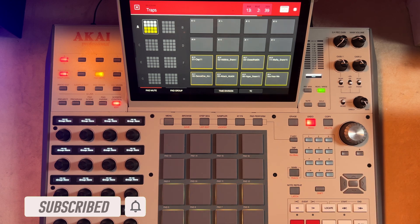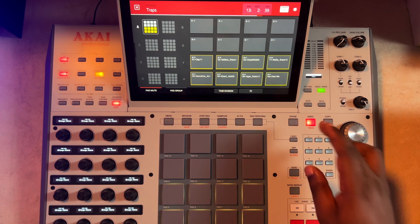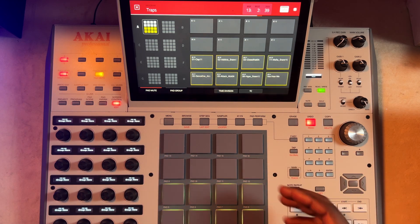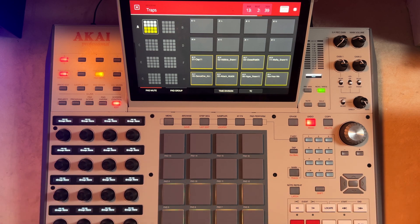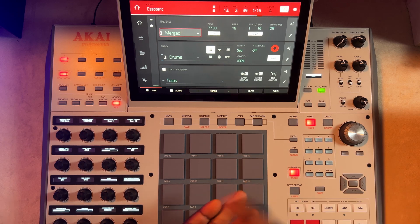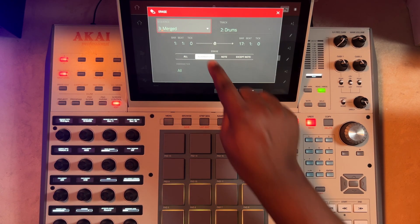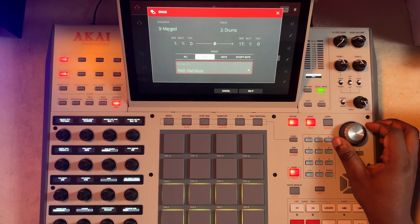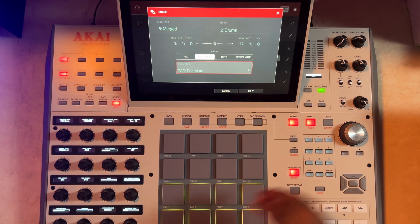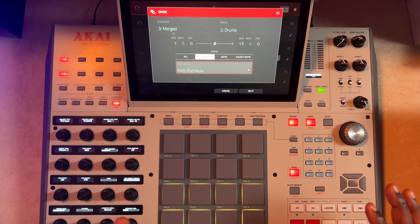Let's quickly talk about how you can also reverse that — just in case you want to undo or you feel you shouldn't have muted it there. Using undo might remove that automation if you just did it, but what if you've done several extra things afterwards and can't use undo anymore? The best way to remove the entire automation: come back to 'erase,' go to 'automation,' select pad mute, and hit 'do it.' That will take away all the pad mutes.